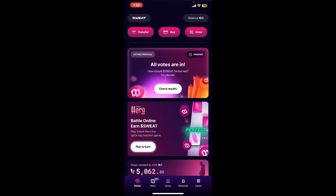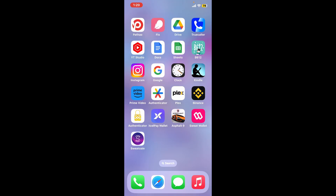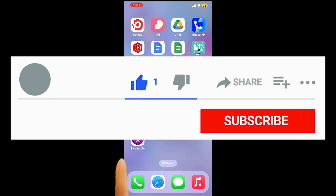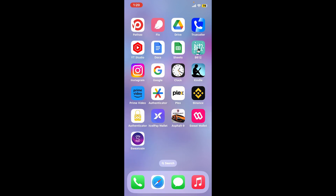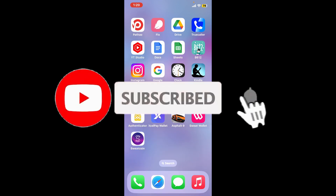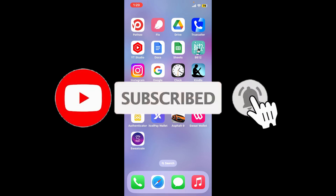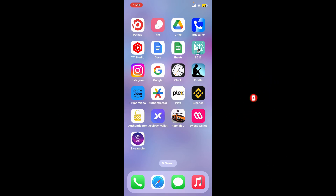If you found the video to be helpful, go ahead and give us a thumbs up. Don't forget to subscribe to our channel by hitting the subscribe button, and also press the bell icon so that you'll never miss another upcoming upload from us. I'll be back again with the next video — thank you for watching.